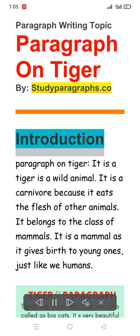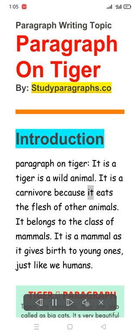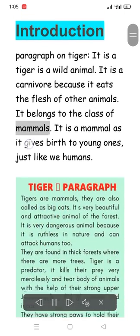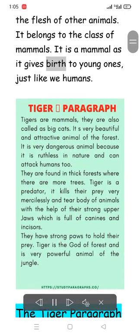Introduction. A tiger is a wild animal. It is a carnivore because it eats the flesh of other animals. It belongs to the class of mammals, as it gives birth to young ones, just like we humans.